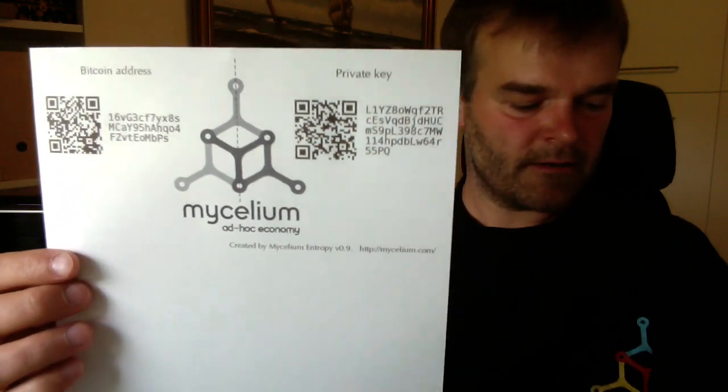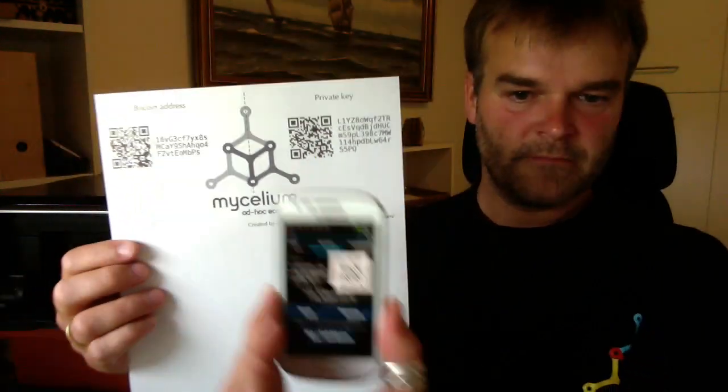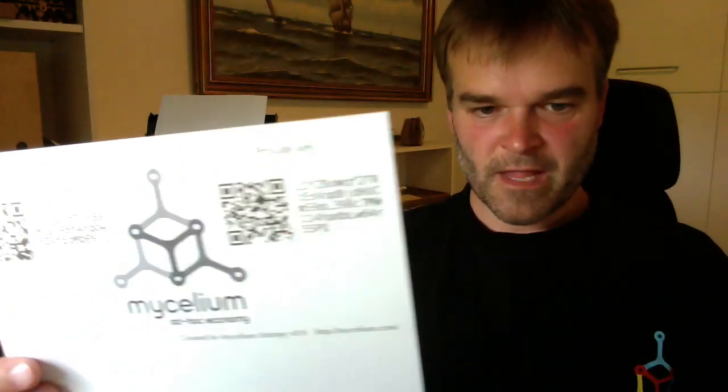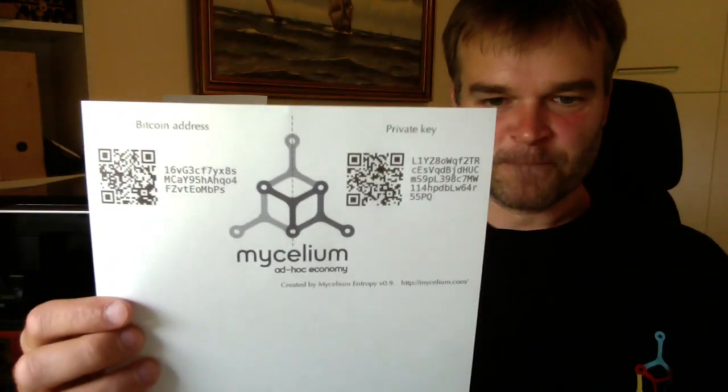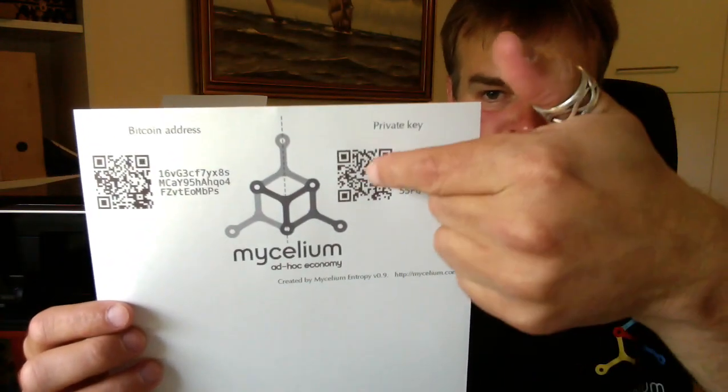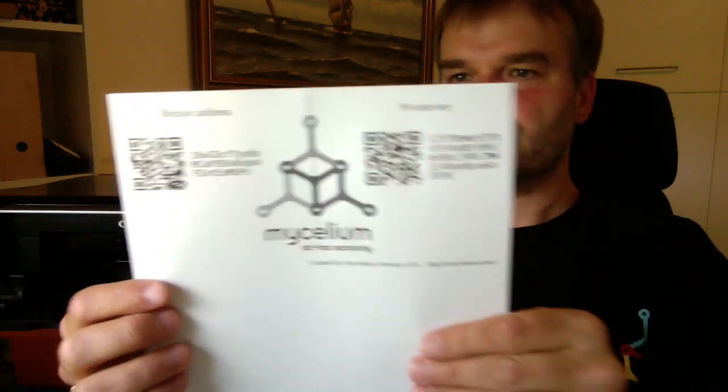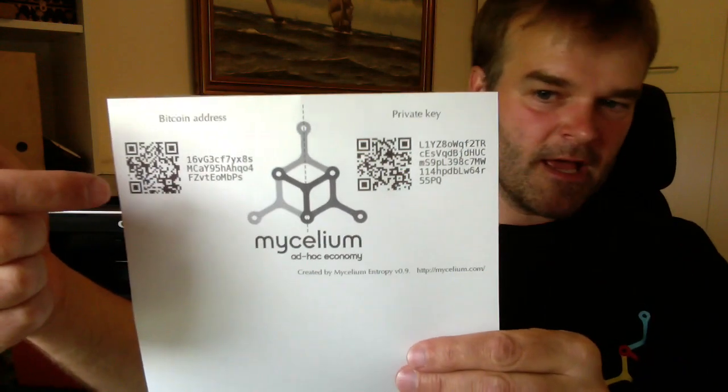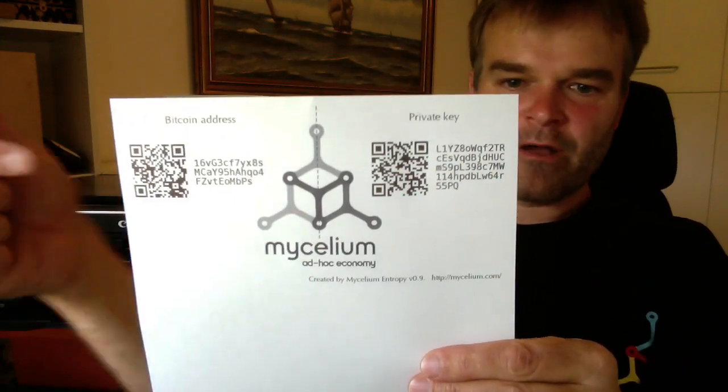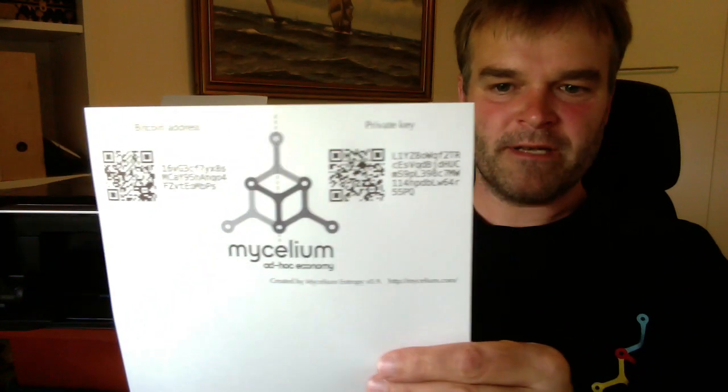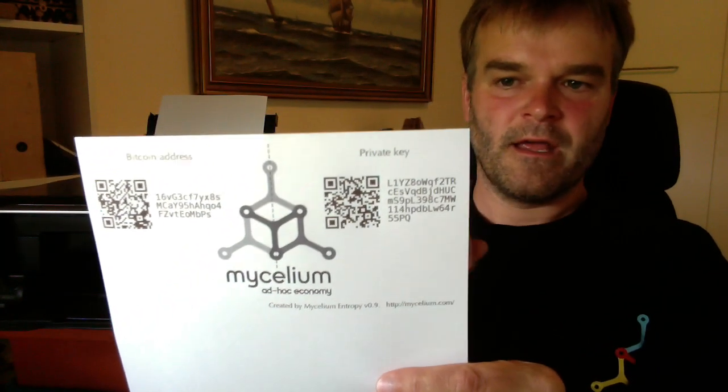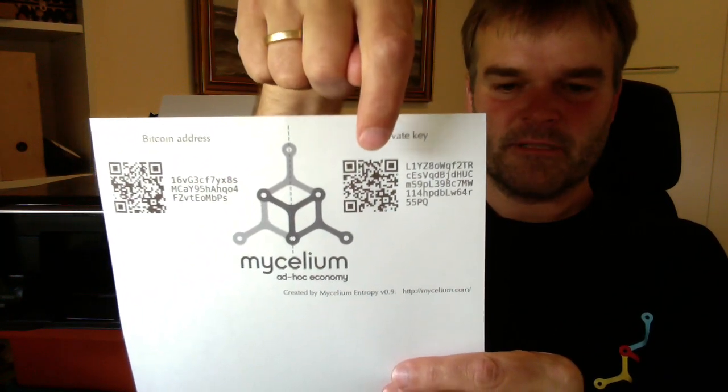So to do that, I will take my Bitcoin wallet. I typically use Mycelium because that's the one I made. And then I can send money to this address. Oh sorry, this one, the Bitcoin address. And whenever I want to spend some money that I have stored here, I can scan the private key and spend it.